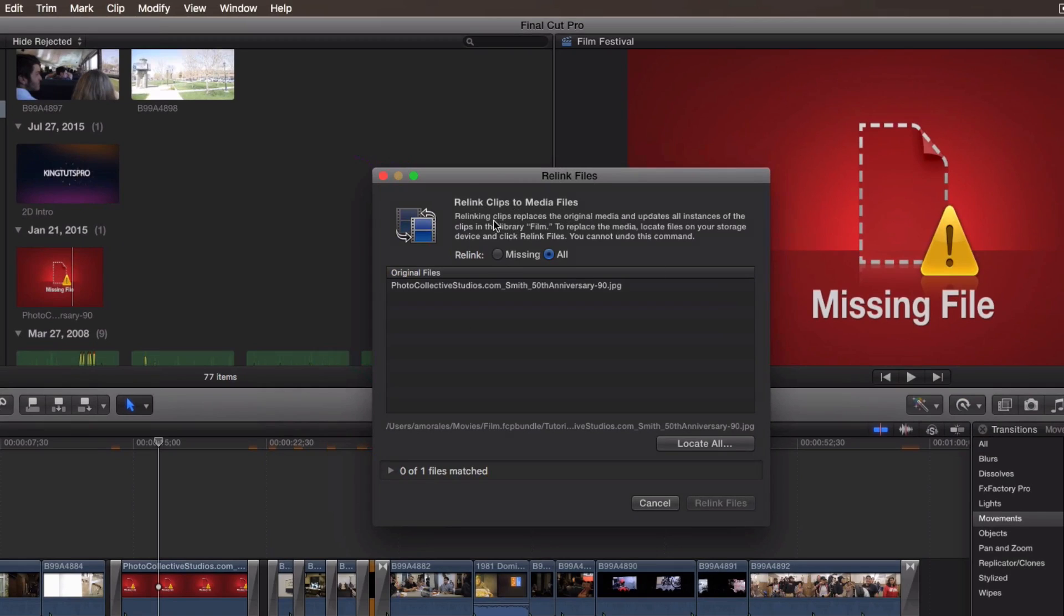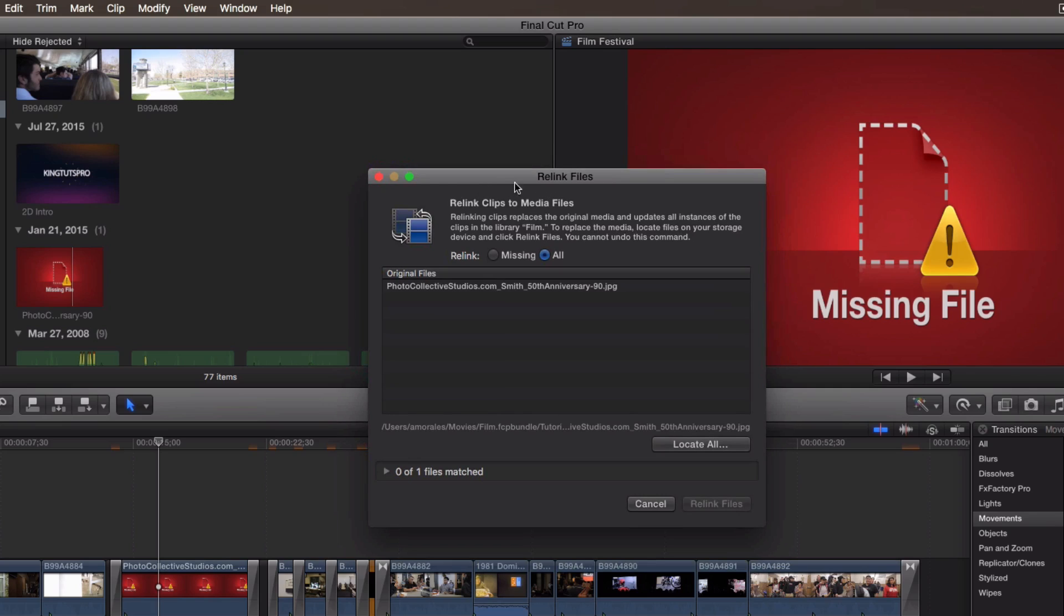It says Relink Clips to Media Files. This replaces the original media and updates all instances of the clips in the library or whatever your event name is called. To replace the media, locate files on your storage device and click Relink Files. You cannot undo this command, so you can't undo what you're going to do right now.